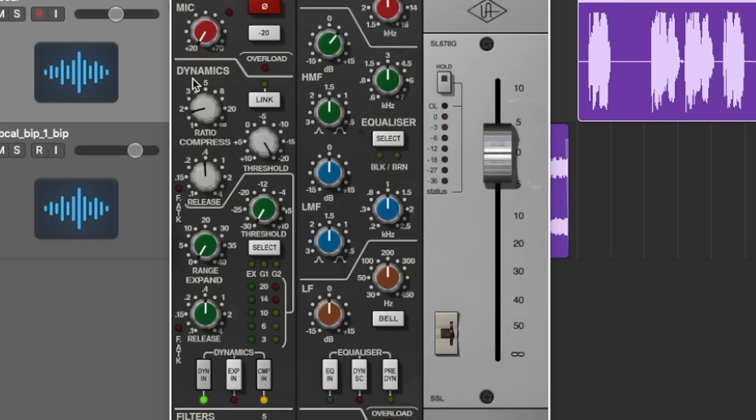You can hear it just grabbing it as it's going a little bit too high at the front where the transient is coming in — it's just grabbing hold of it, bringing it down, and keeping it smooth. Because we have a little bit of release on it, it's holding it for a bit of time so you're not getting a pumping sound, it's just grabbing it and holding it together. So now we've done that, it's just under a 2-to-1 ratio and you could see we were getting about 6dB of gain reduction.